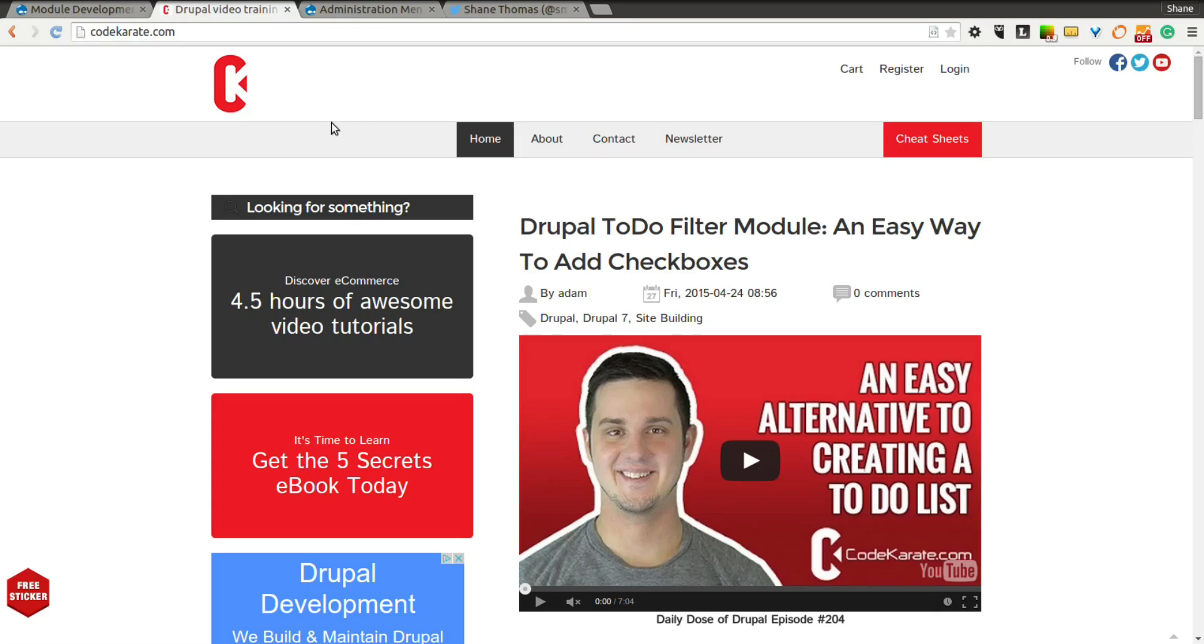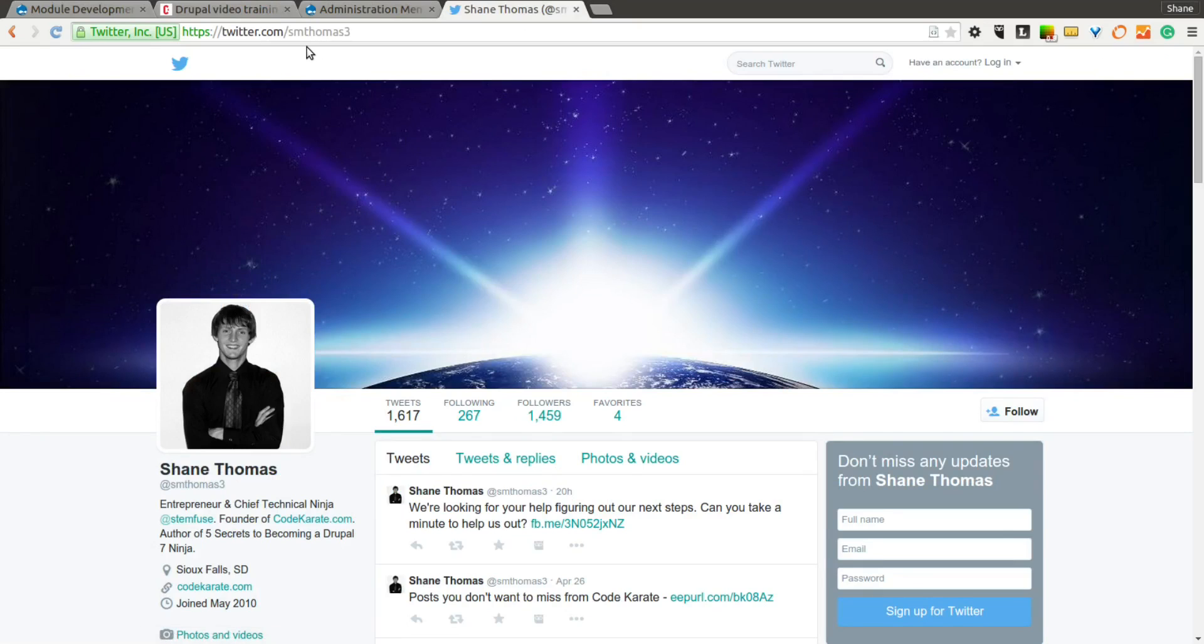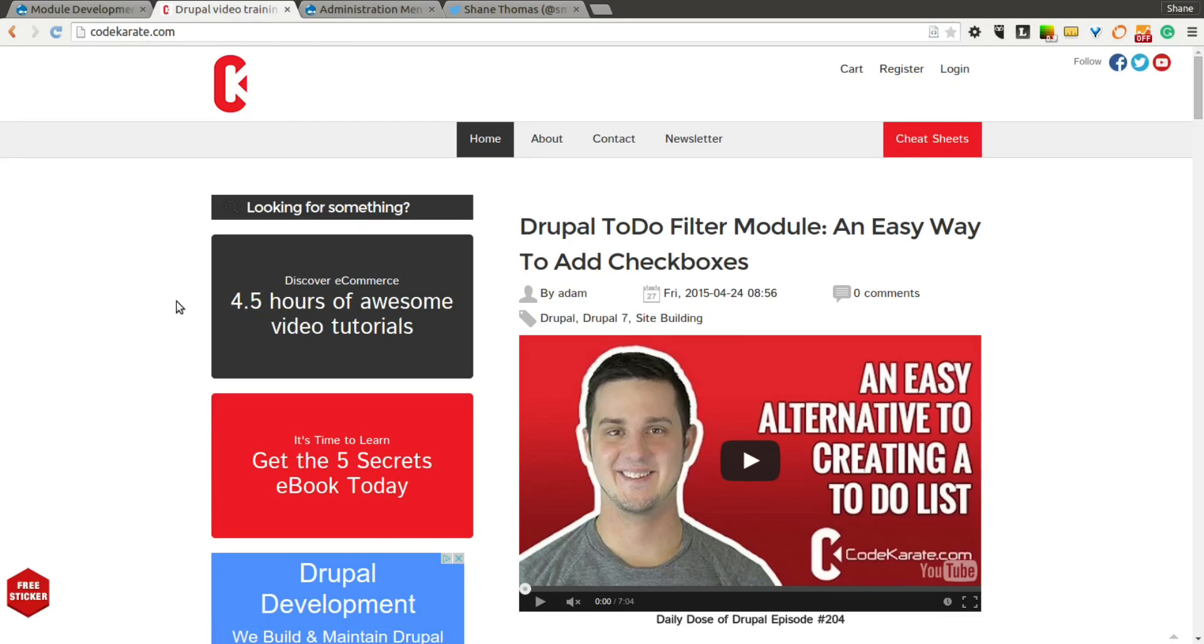Before we get started, I am Shane Thomas. You can follow me on Twitter at smthomas3. Also, make sure to head on over to CodeKarate.com, get a free sticker if you haven't already, check out other videos and posts like this one, and also look at our ecommerce course and our ebook.